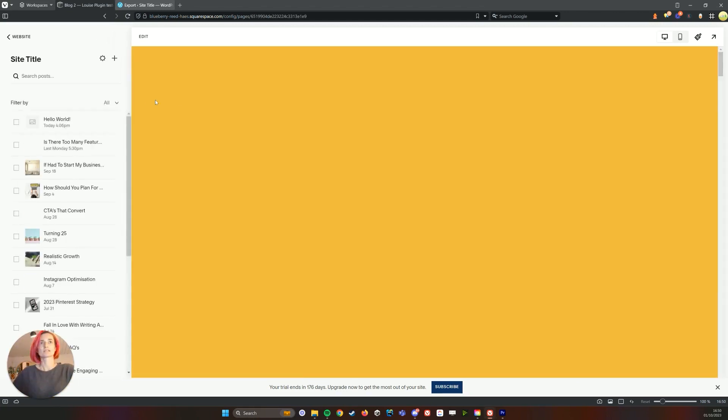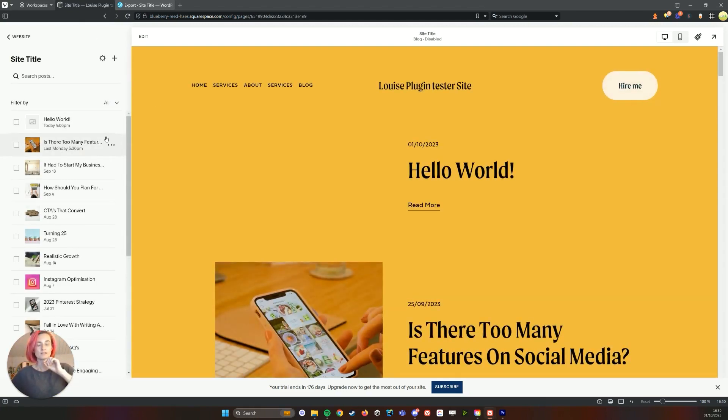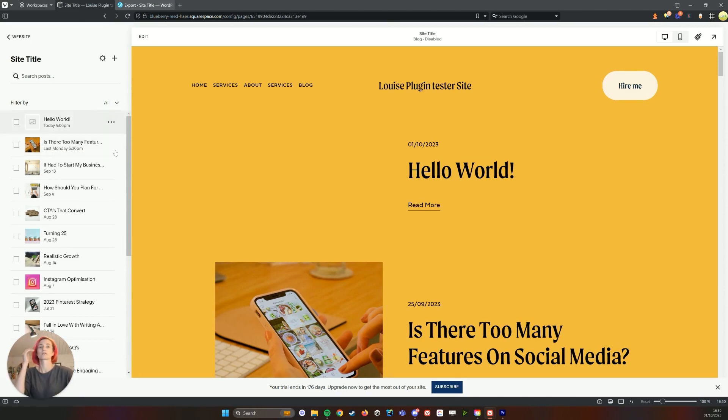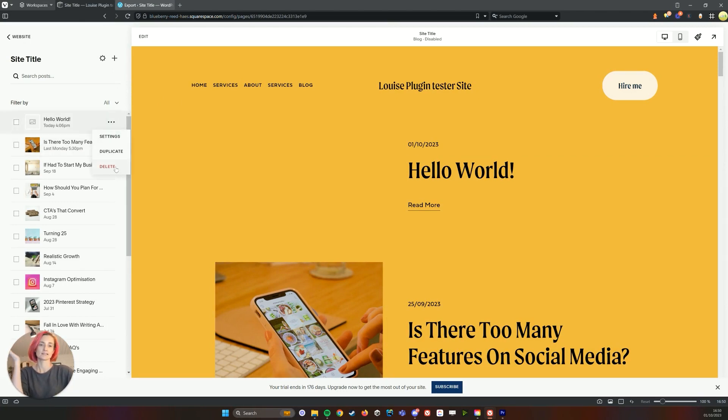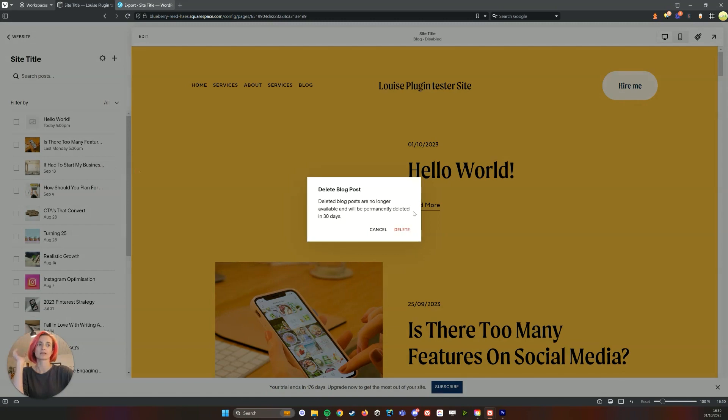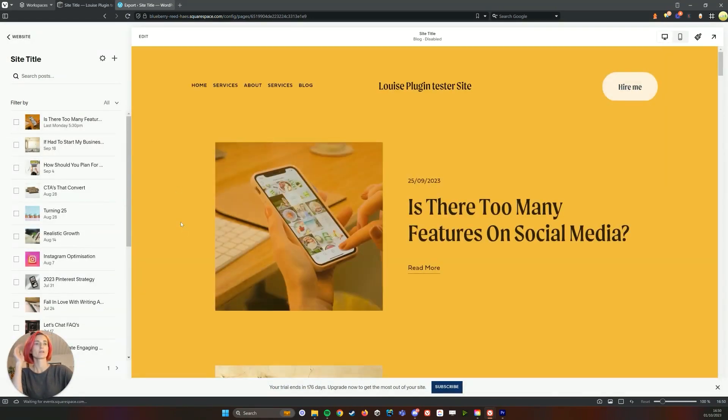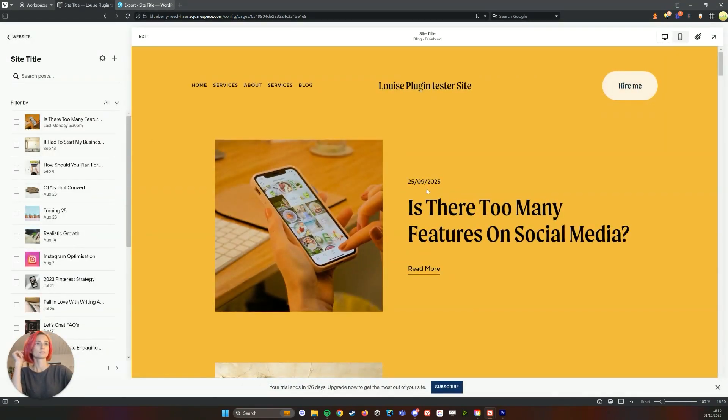So this one, it's actually called site title because I think that was the title of the WordPress website, so it'll be called that. Because I didn't delete the hello world, it's brought that one in as well, so I can just quickly delete that.